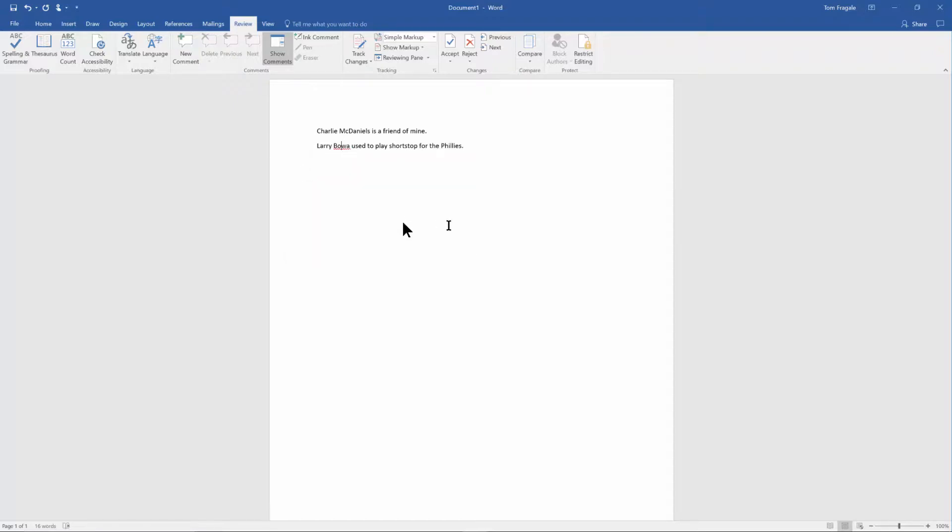And now from now on that word will be seen as a properly spelled word either in Word or PowerPoint or Excel or Outlook.